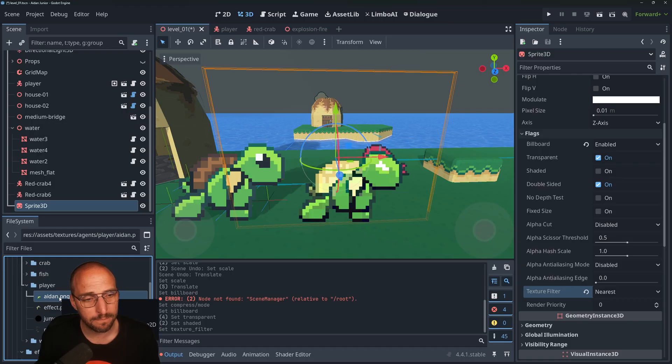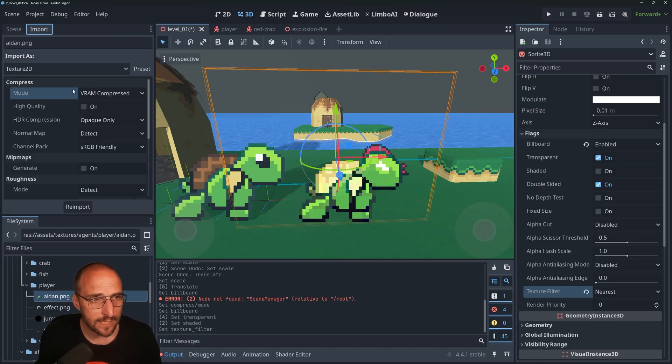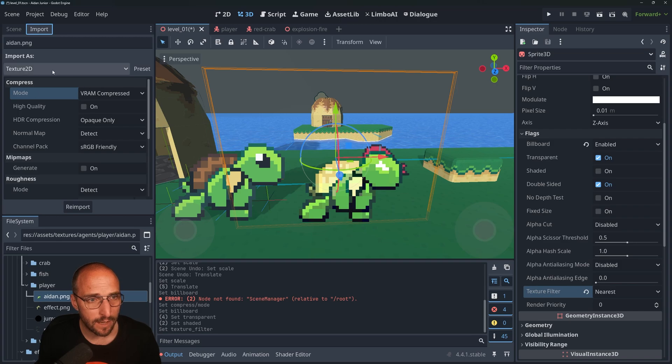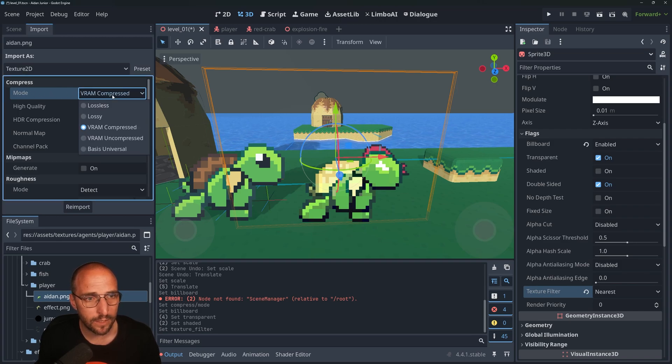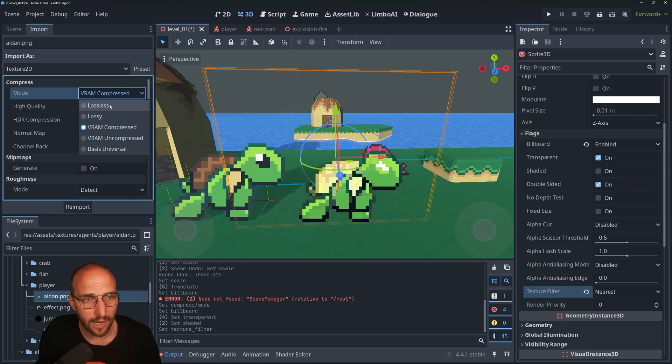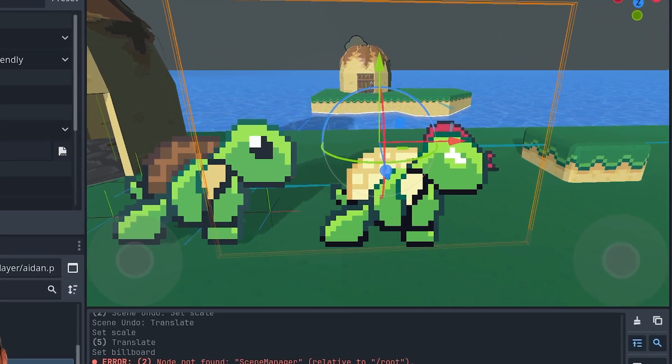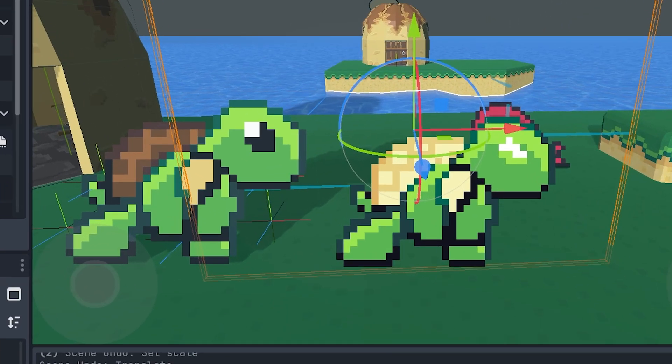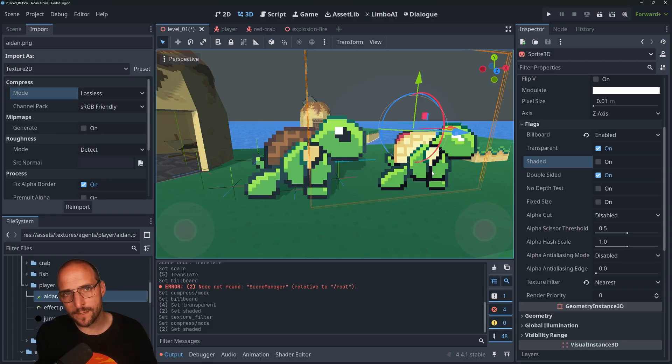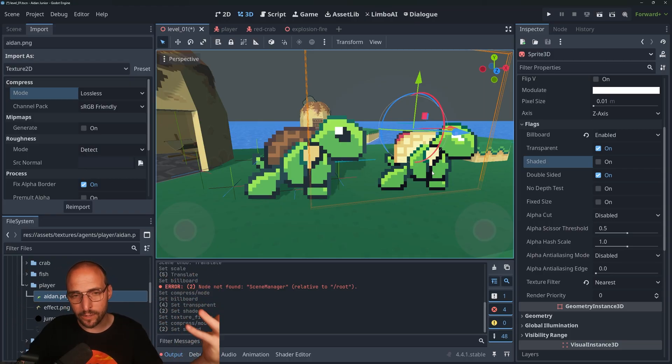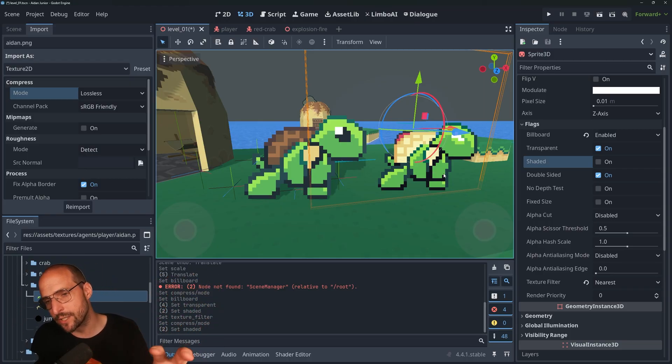We want to re-import the Aiden PNG. We want to go to Import and we're going to select the Compress Mode and we're going to put it on Lossless. The next thing that we want to do is that the lighting of the game also applies to the texture.